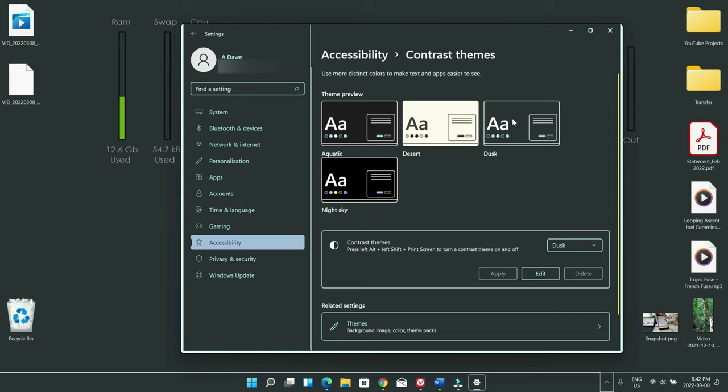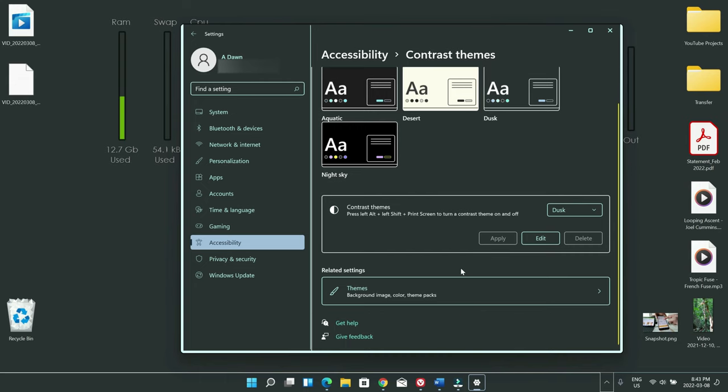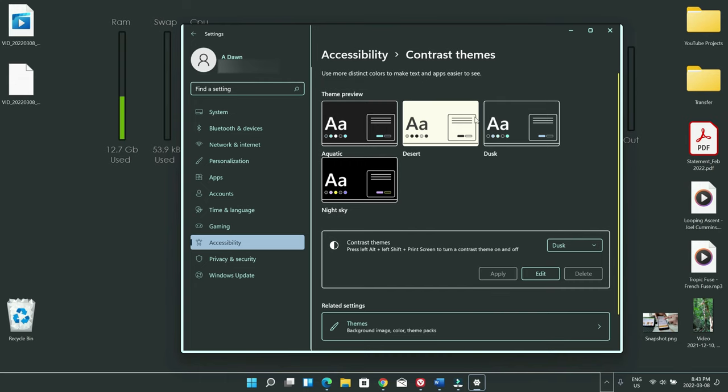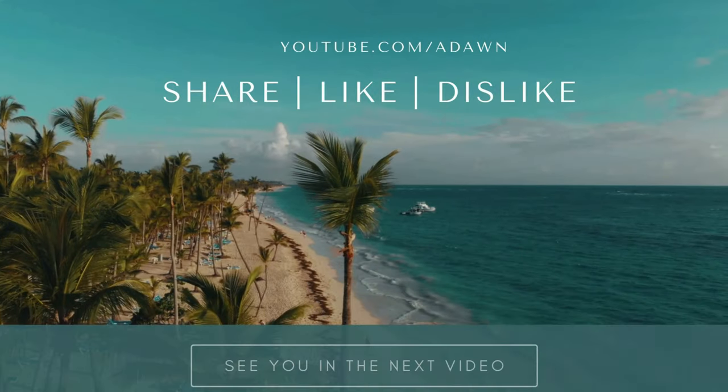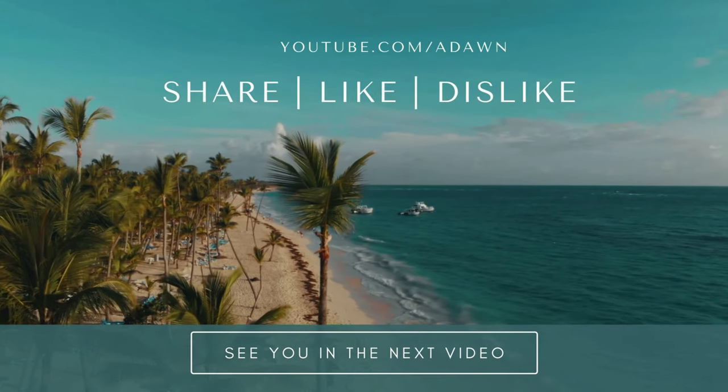And you also have the option to change various other settings which you can take a look at later on, but I showed you the basics of how to change dark mode in Windows 11. Thank you for watching this video, there will be more videos coming up so I'll see you shortly, thank you.